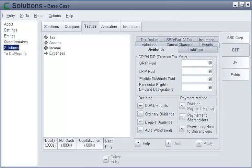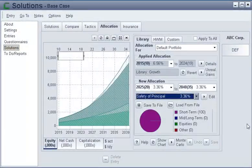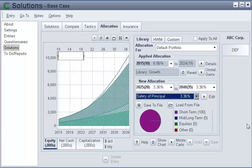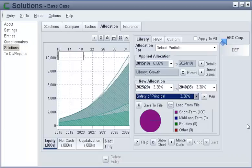On the Dividends sub-tab, you can control the payment of CDA-eligible and ordinary dividends. On the Allocation tab, you can change the asset allocation of portfolios over time. For example, clients might be accumulating an investment portfolio in a holding company that they'll draw on during retirement. They might be growth-oriented now, but might prefer a more conservative allocation during their retirement years.